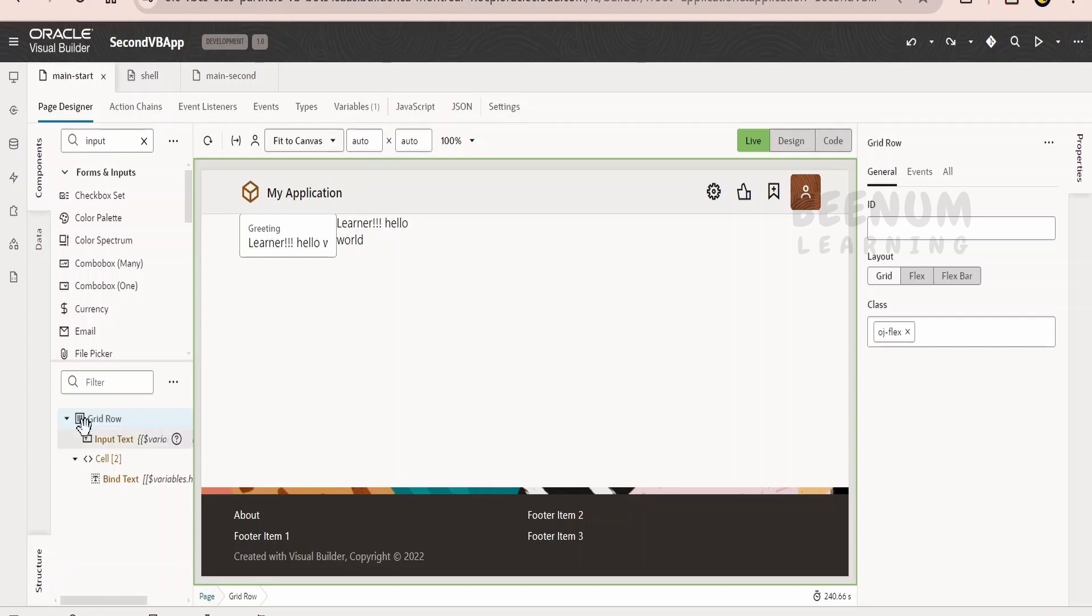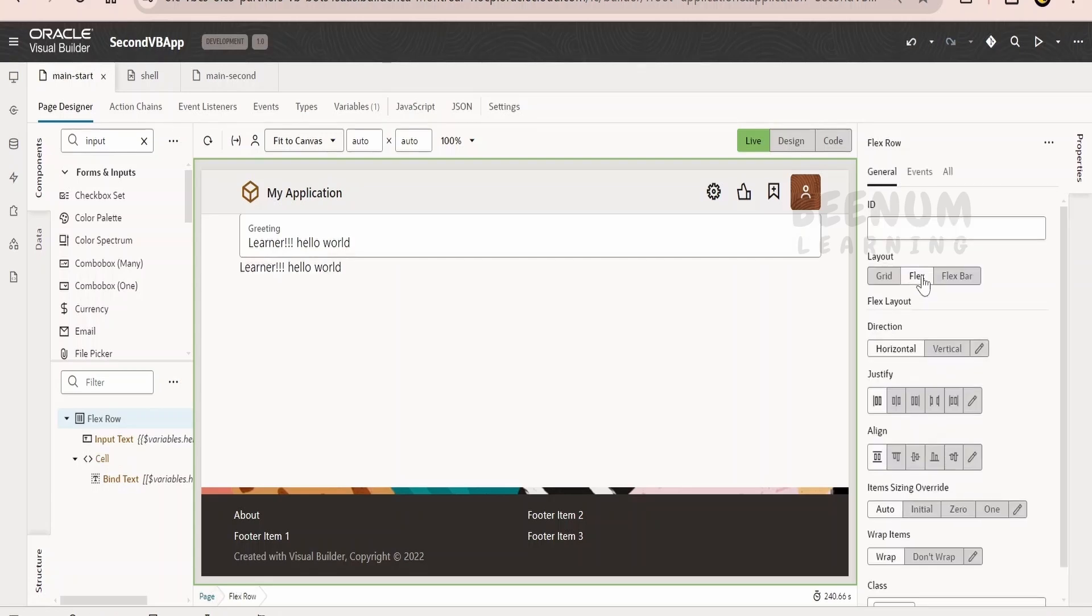If you see over here, there is a grid row created over here. If you just click on this grid row in the layout, it is having three of the flex components. If you just click on flex, what it will do is it will add one component each in each row. So this is what the flex is doing.